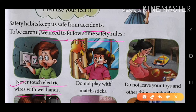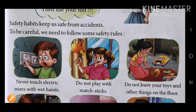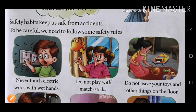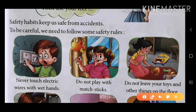And next, do not play with magic stick. Magic stick के साथ मत खेलो. And do not leave — leave means छोड़ना — मत छोड़ो अपने toys और other things, दूसरी चीजों को, on the floor पर.